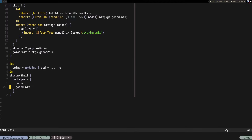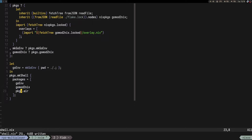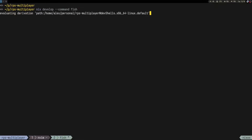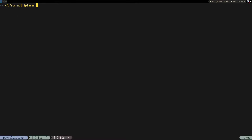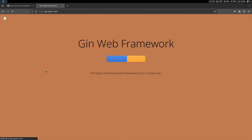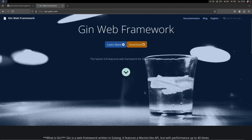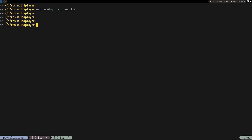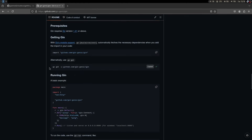Something else I want to use in this project is probably Air — a tool that allows you to reload your code when it changes. It's not really hot reloading but it reruns everything on change. I'll add it to pkgs. To reload the Nix shell I'd just exit and reload.